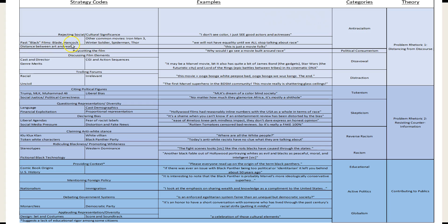All of these contributed to actions I observed: rejecting social significance, trolling the forums, discussing film elements, declaring bias, ridiculing, providing context, and mentioning. I kept all of these as codes because they were specific things people were doing, with examples of what that looked like. When discussing film elements, people most commonly talked about CGI and action, or the cast and director. When citing political figures, people referenced particular individuals and tied them to social justice and political rhetoric.